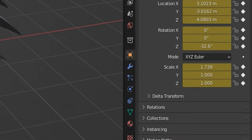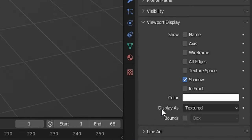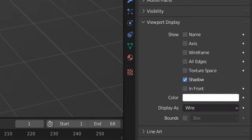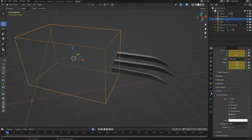Before we begin, click on the cube and go to the Object Properties tab. Next, go to the Viewport Display settings and change the Display As option to Wire. Now you'll just see the cube as a wireframe.